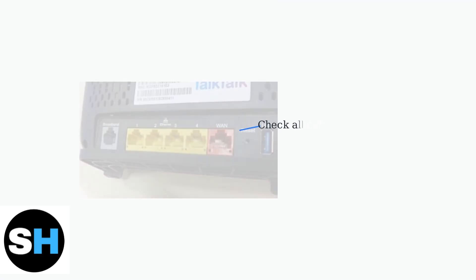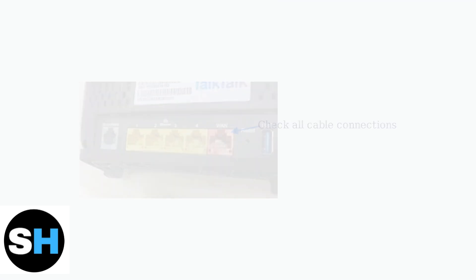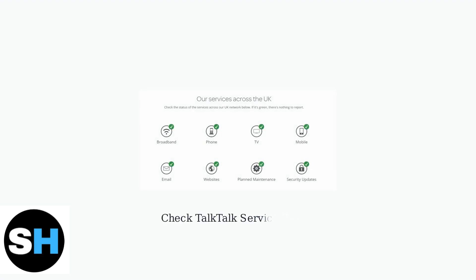Next, check all cable connections at the back of your router. Loose or improperly connected cables can prevent a proper internet connection. Check the TalkTalk service status page or app to see if there are any reported outages affecting your area.